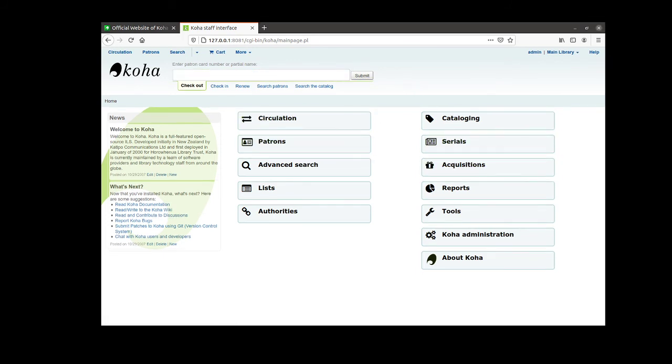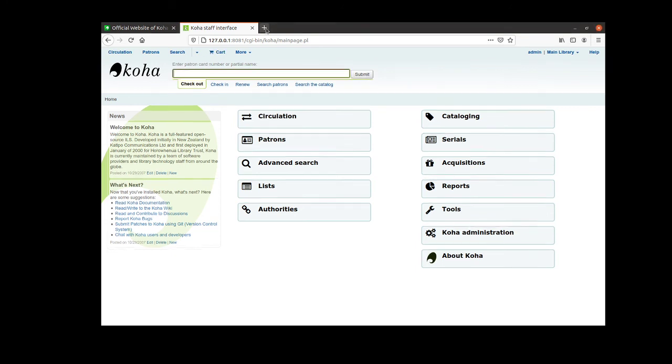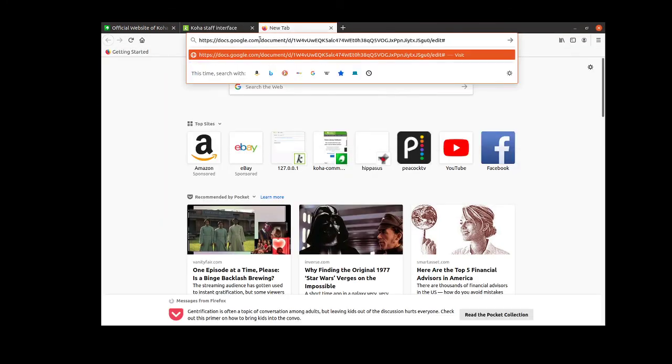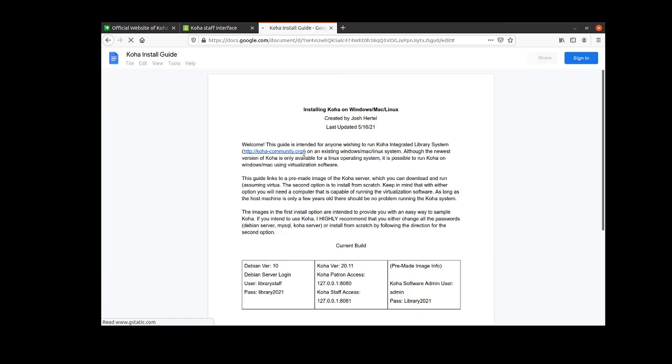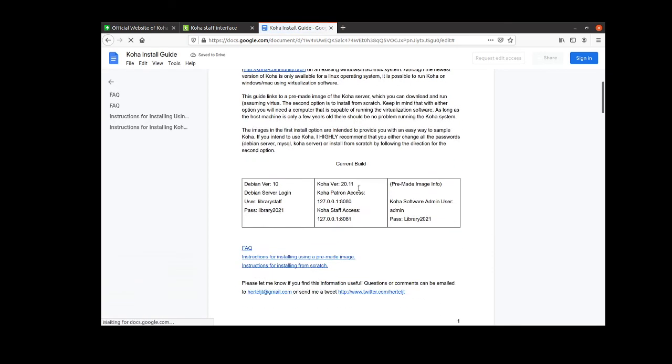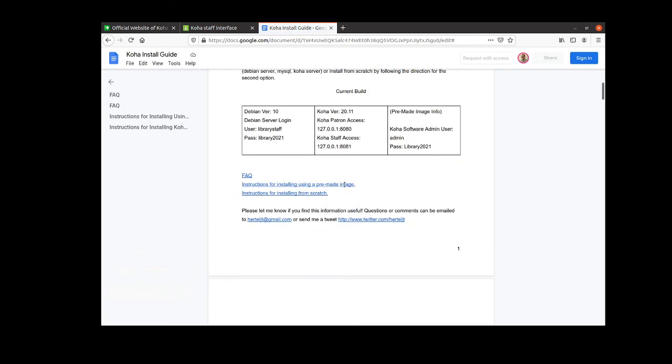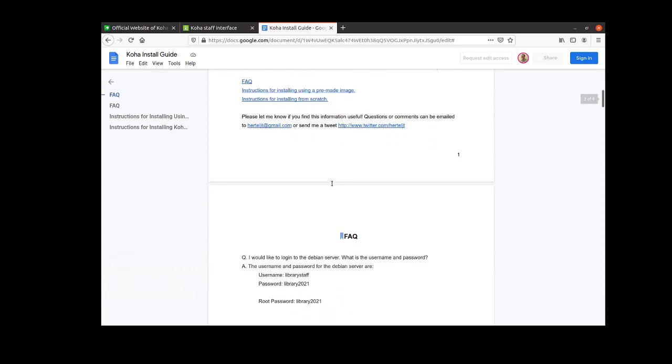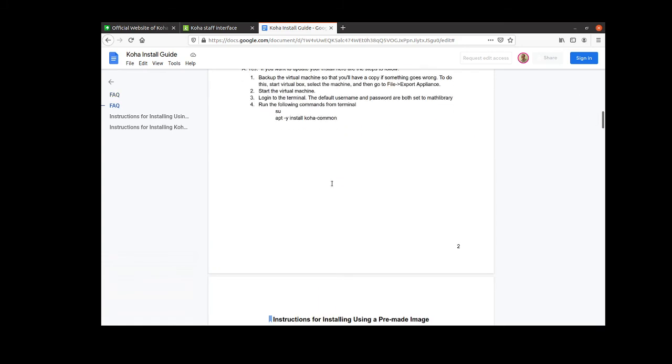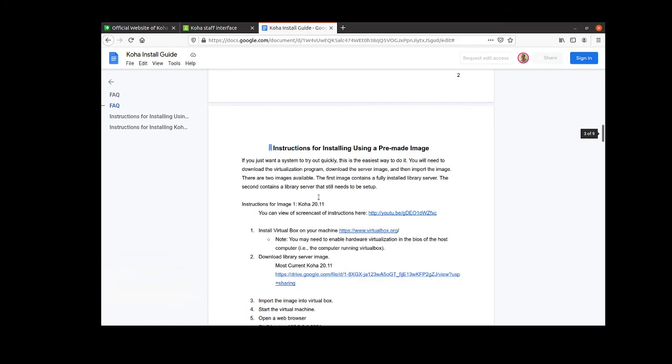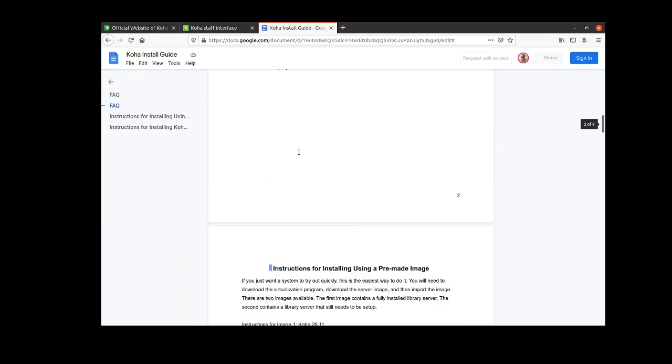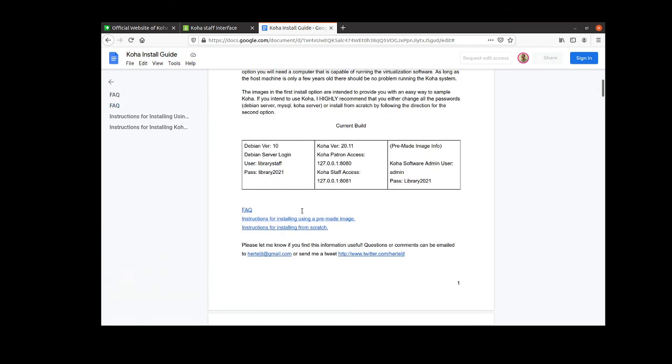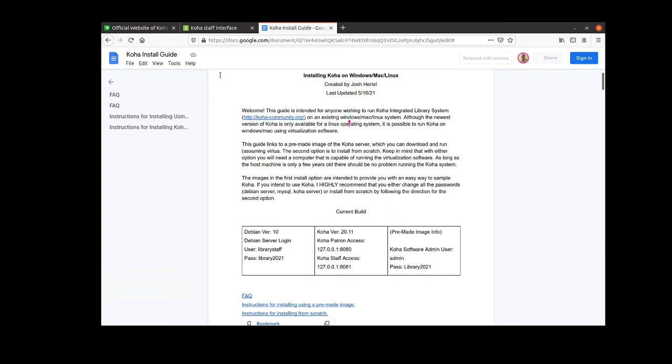Now the user guide, which you can access on my website, joshhurdle.com, gives all of this information. So I will pull it up here. It's also linked in the description. And this, again, will show you how you can very easily grab these two images. The links to actually download them are here in the document. It also has instructions for installing from scratch. So if you want to build this from the ground up, there are some instructions here that you can follow.